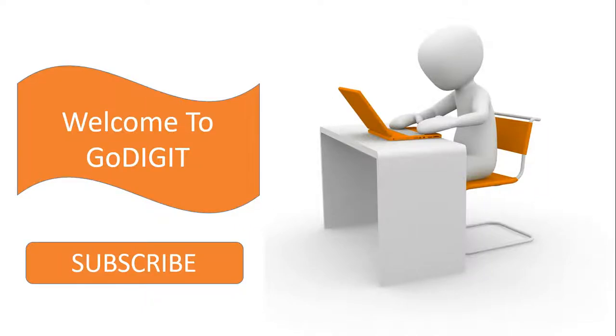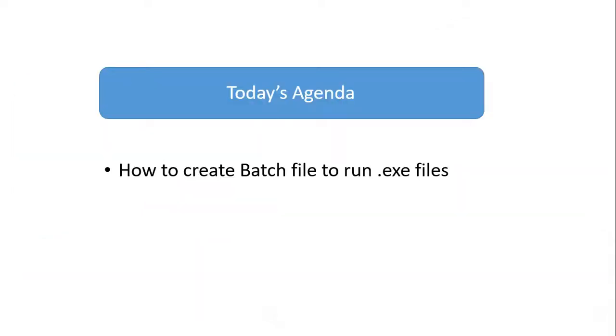Hey friends, welcome to Godigit. Today the topic I'm going to cover is how to create a batch file to run exe files.